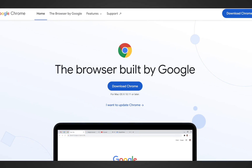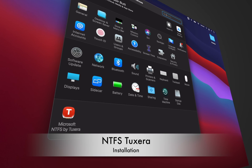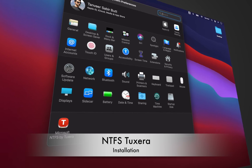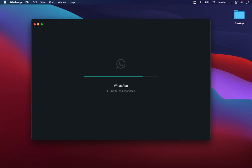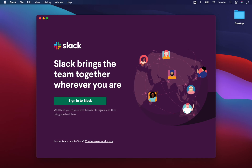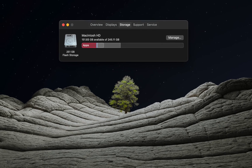I am in the Google ecosystem, so to make it easier I will be installing Google Chrome. Next is Microsoft NTFS to read and write external drives. Google Drive for cloud storage, WhatsApp for quick communication, and I use Slack mostly for office communication.